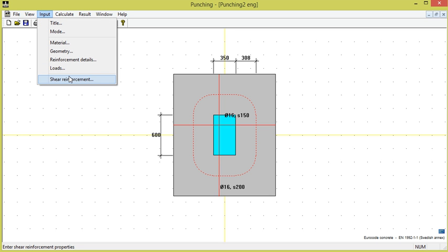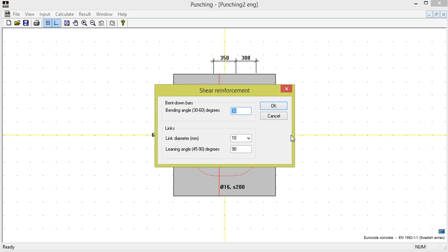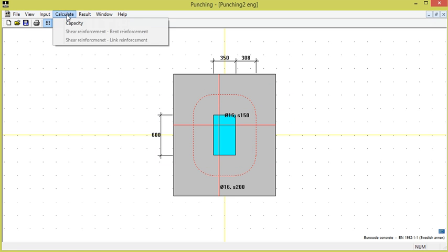We select input shear reinforcement, where the shear reinforcement can consist of bent down bars or links. We start with bent down bars. We enter the bending angle to 30 degrees and choose again calculate capacity.